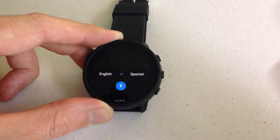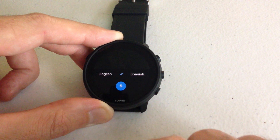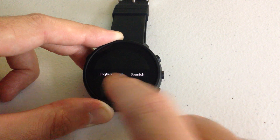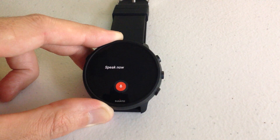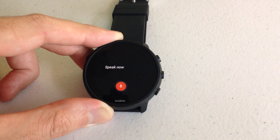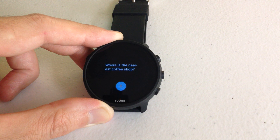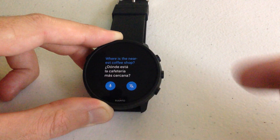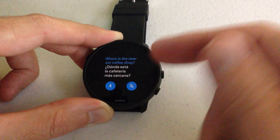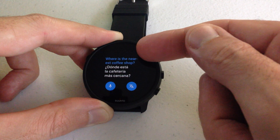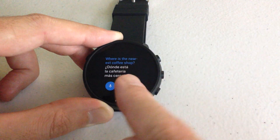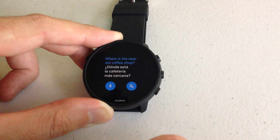Whenever you're ready to figure out what the translation is, we're going to press the microphone and we're going to start talking. You'll see that it took a few seconds. The top in the blue is my English speaking, and then at the bottom is the translation to Spanish.